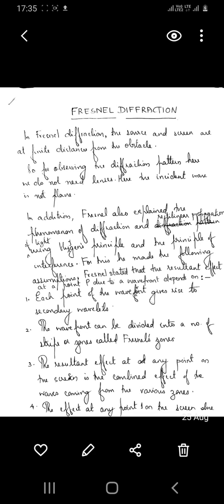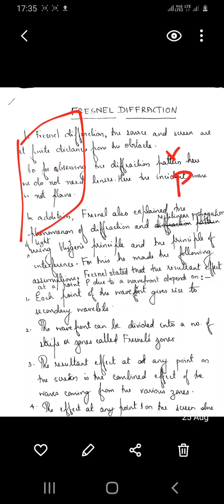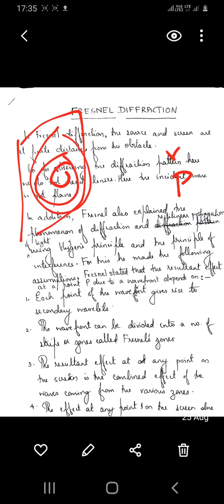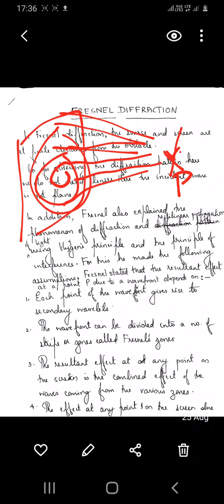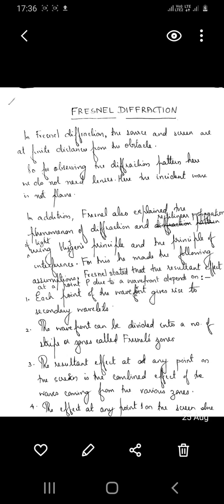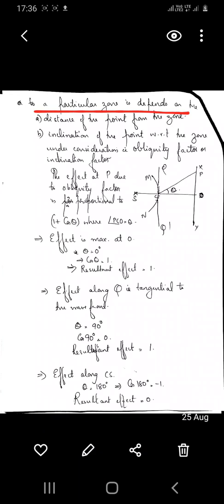The third assumption: the resultant effect at any point P on the screen is the combined effect of the waves coming from the different zones — one wavefront, one particular point on the screen. The resultant effect at P is the combined effect of the waves coming from each of these zones. The effect at P due to a particular zone depends on two factors: the distance of the point from the zone, and the inclination of the point with respect to the zone.